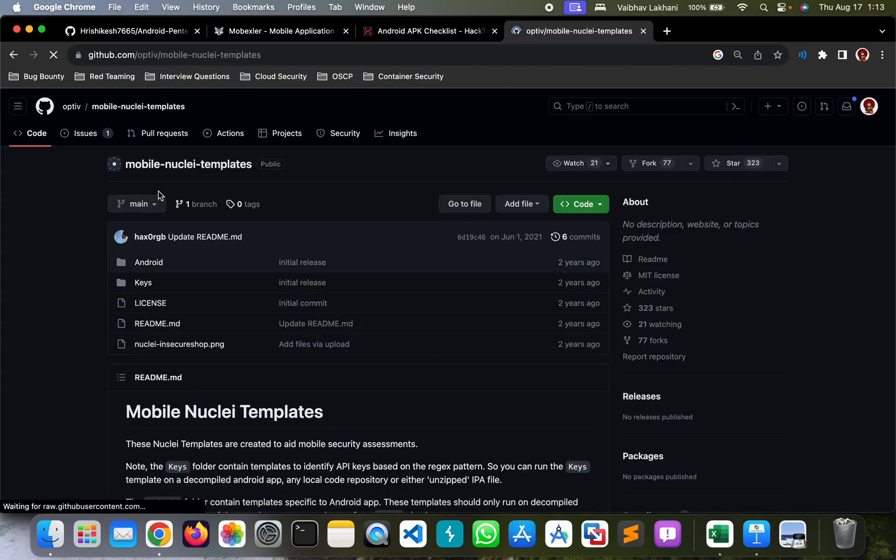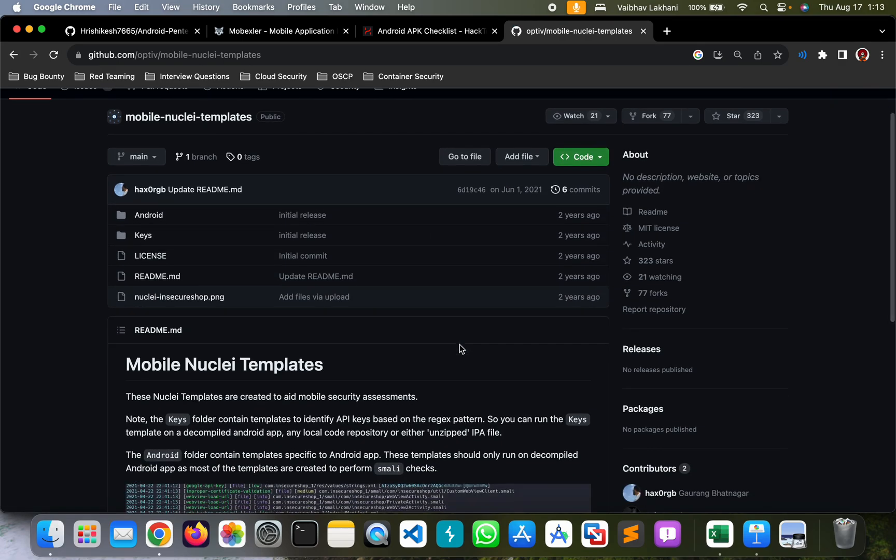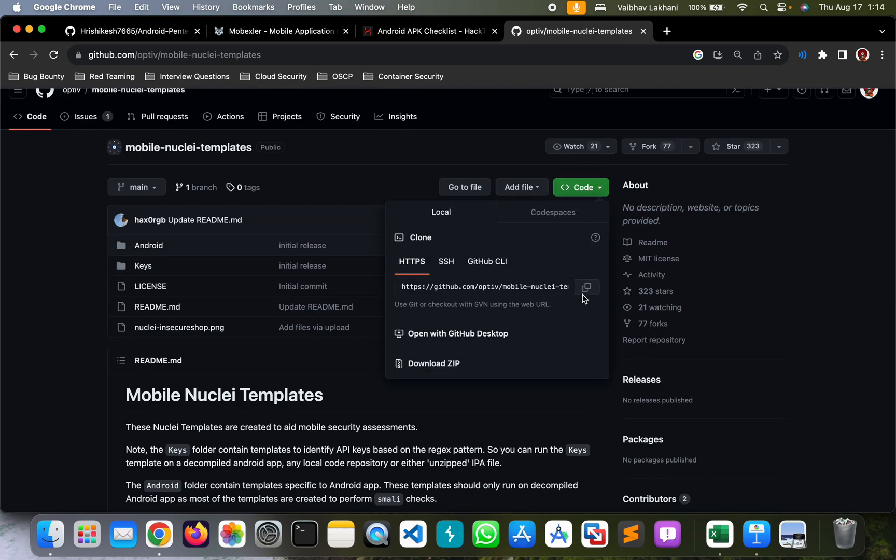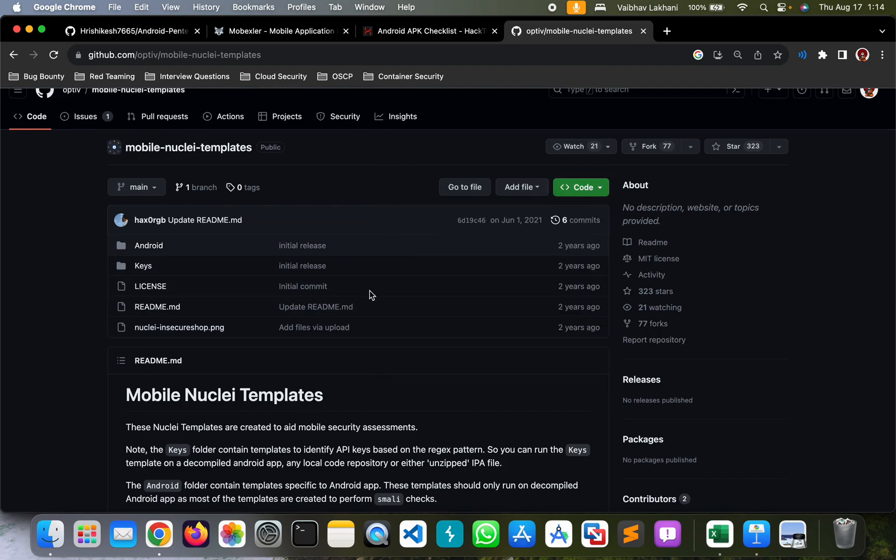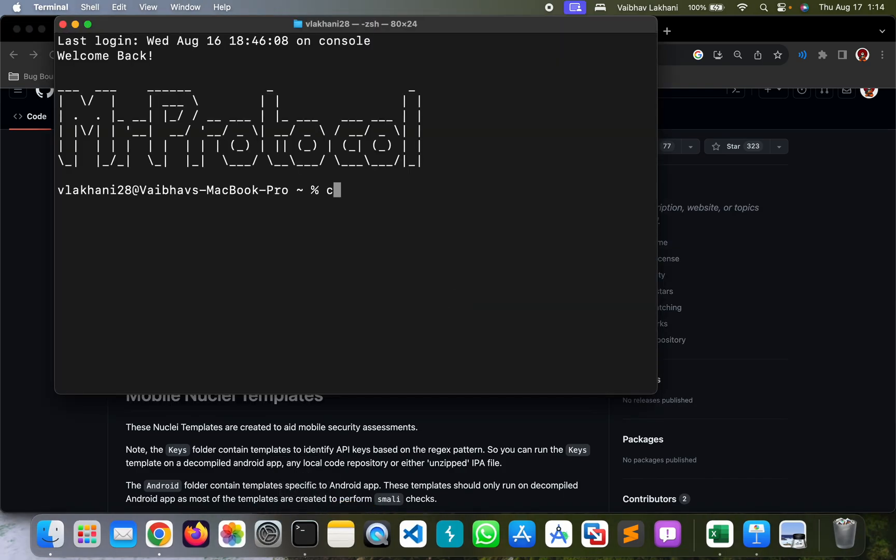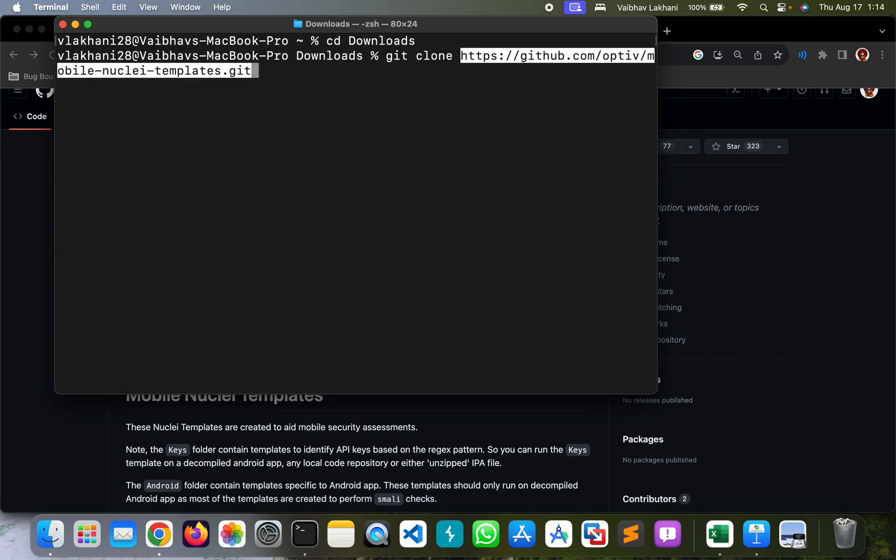You can use the first one that is Optiv. This author has lots of great Nuclei templates that are specifically designed for mobile. You can clone this repository. Let's clone this repository in the download section by using the command git clone.